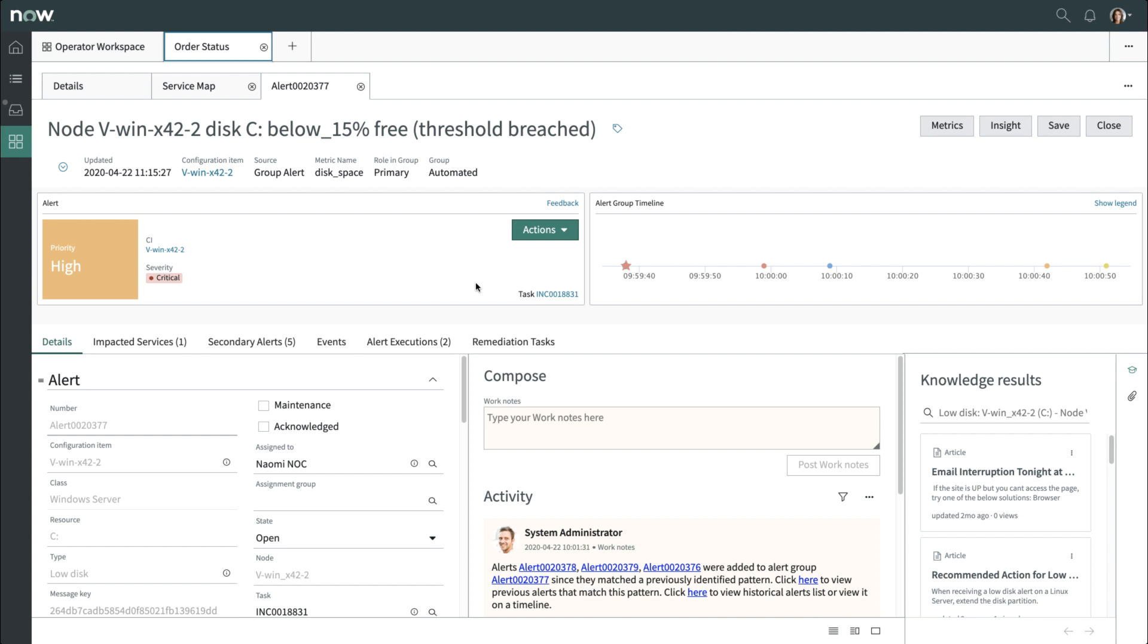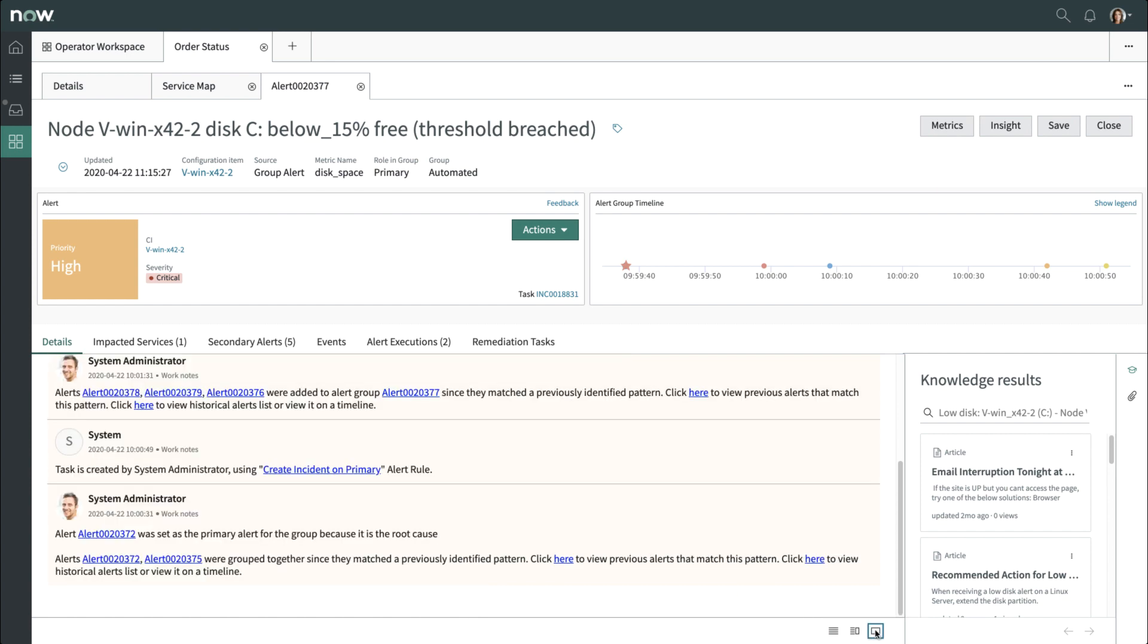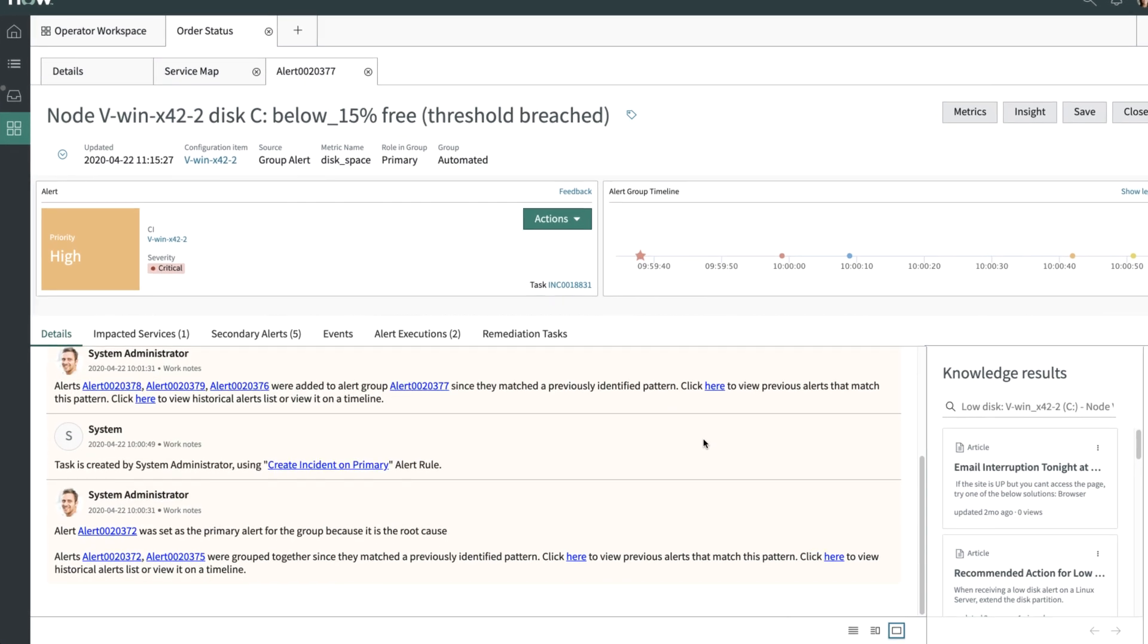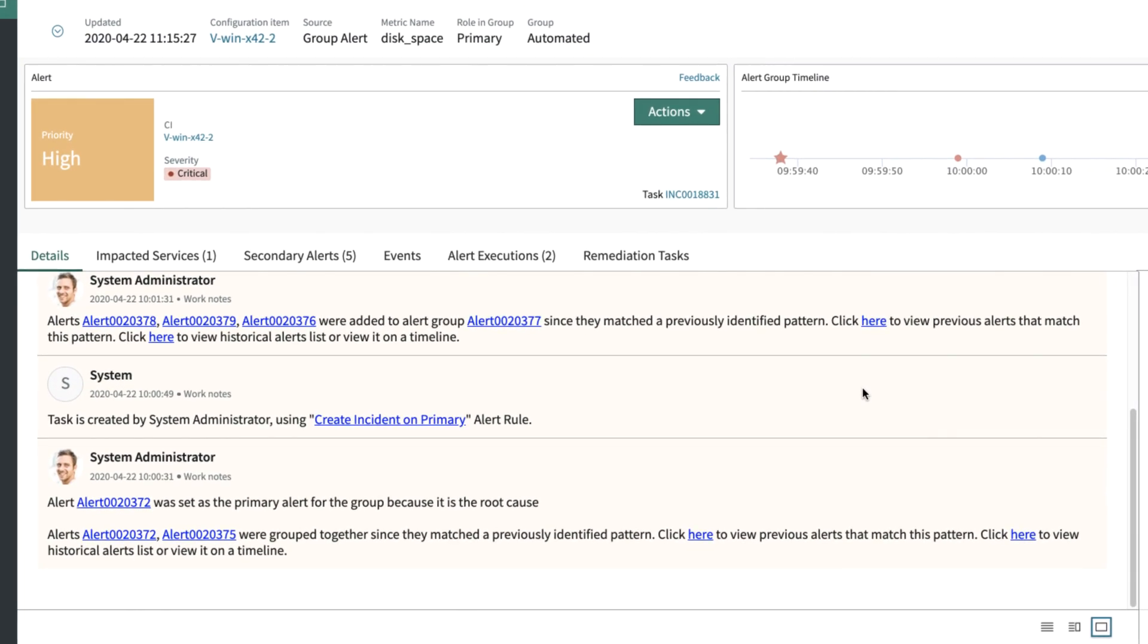On the Details tab, you can review how the alert priority was calculated from a variety of factors. Let's understand how the alerts were grouped by checking out the activity log. Here we see how event management set the primary alert and secondary alerts.